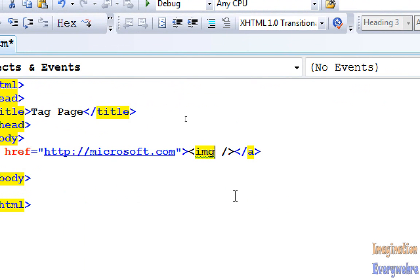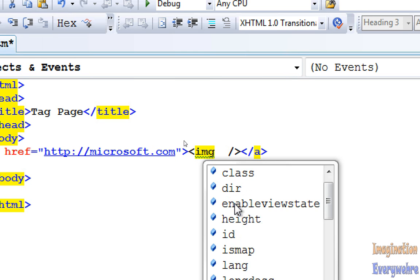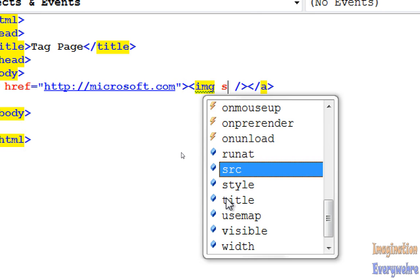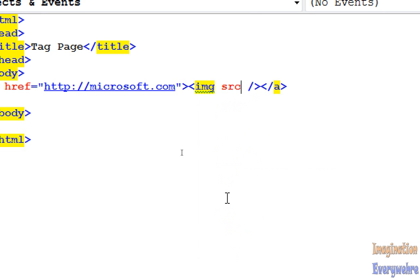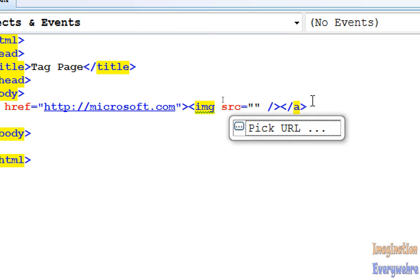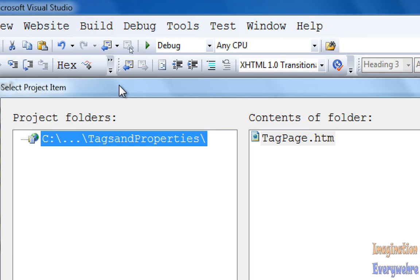In between the two anchors, in between the anchor tag, we can press the space bar and the dialog box opens up. What we want to do is with the image tag, go ahead and go to the source attribute, press the equal sign, and let's go find a picture that we can put in.